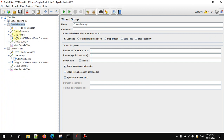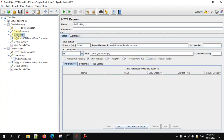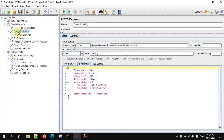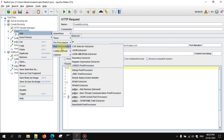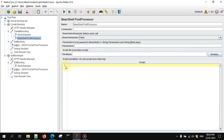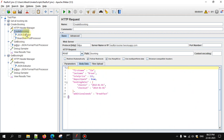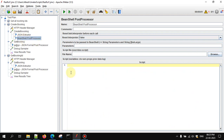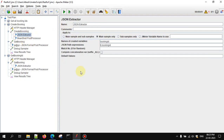So if you want to store a value and use it in another thread group, we have to use the BeanShell Post Processor. Right-click on the HTTP request, go to Add, Post Processors, and select BeanShell Post Processor. This is the script area. Just like the JSON extractor, this post processor executes automatically after the HTTP request. We already extracted the booking ID — now we have to store it globally.